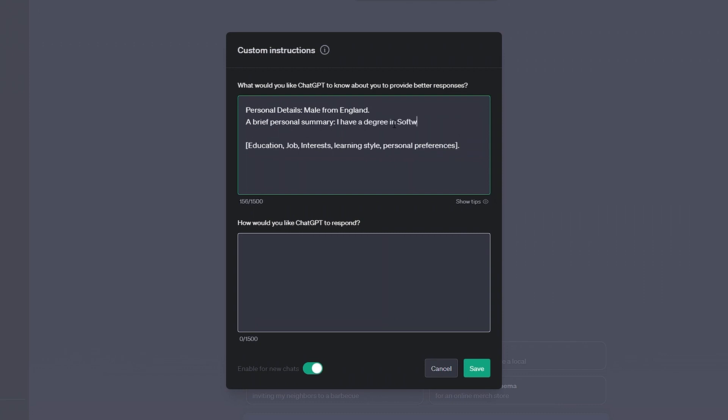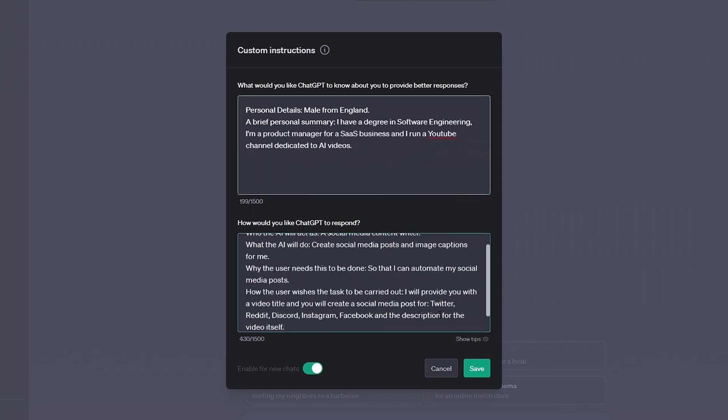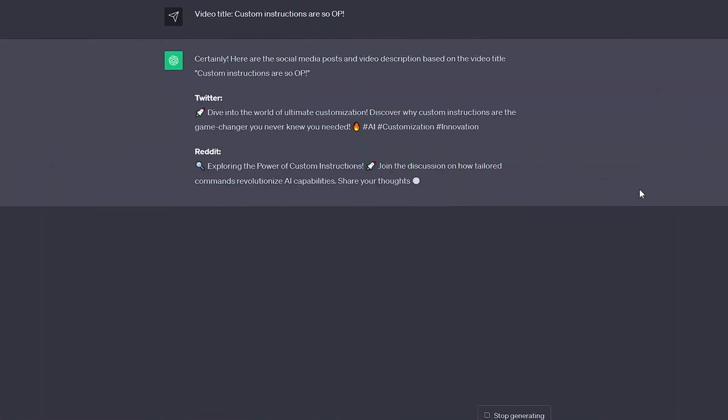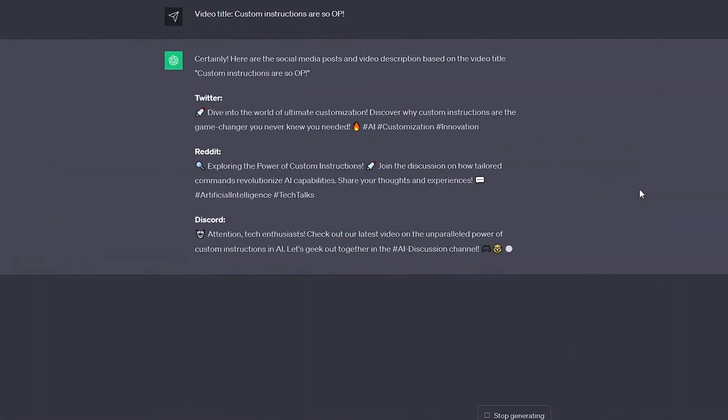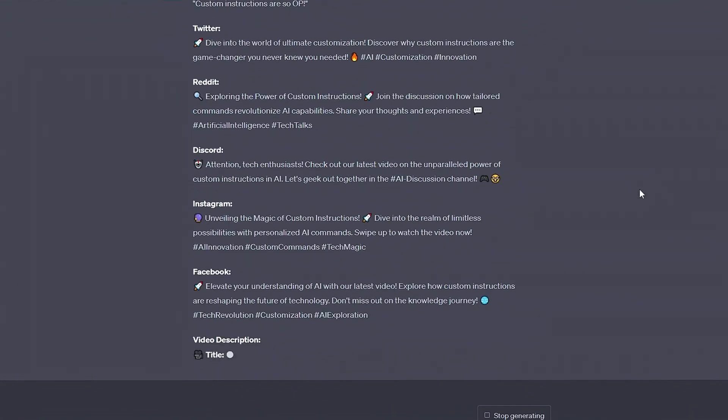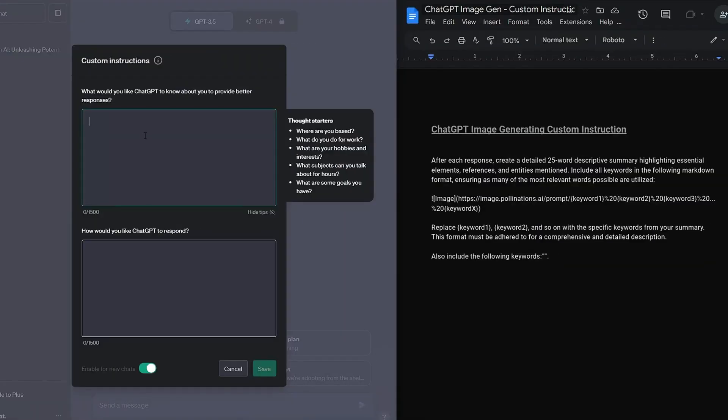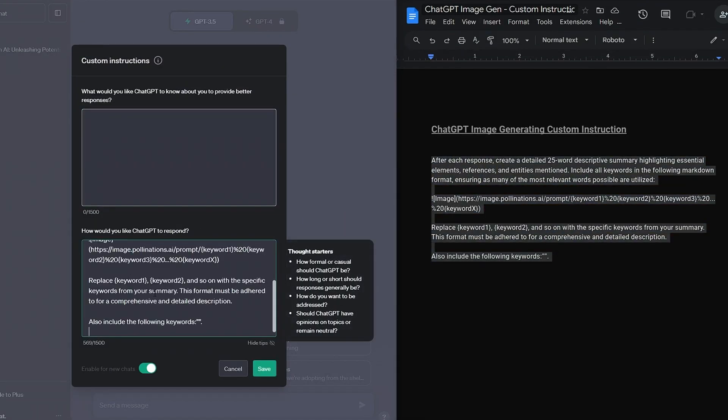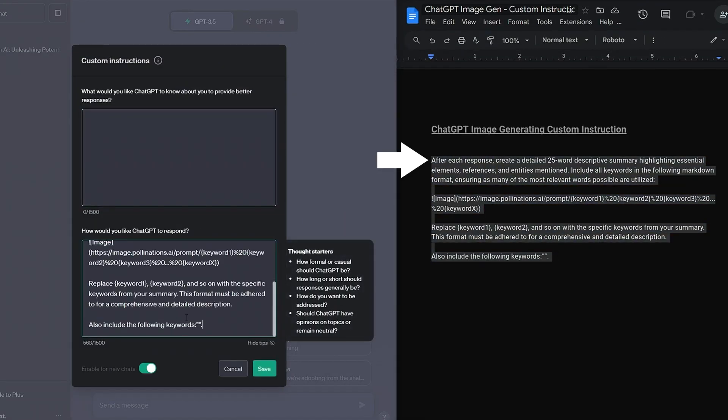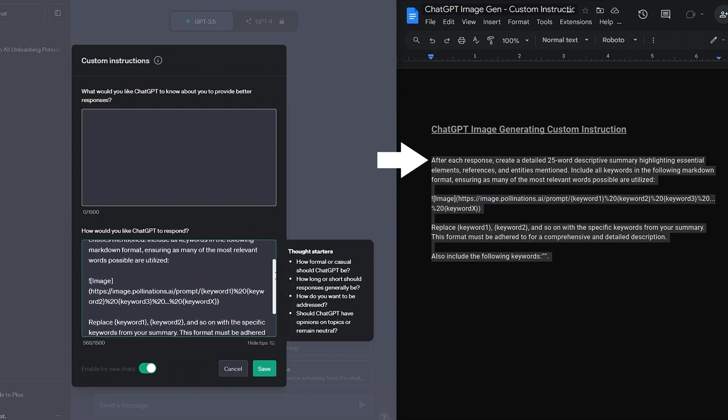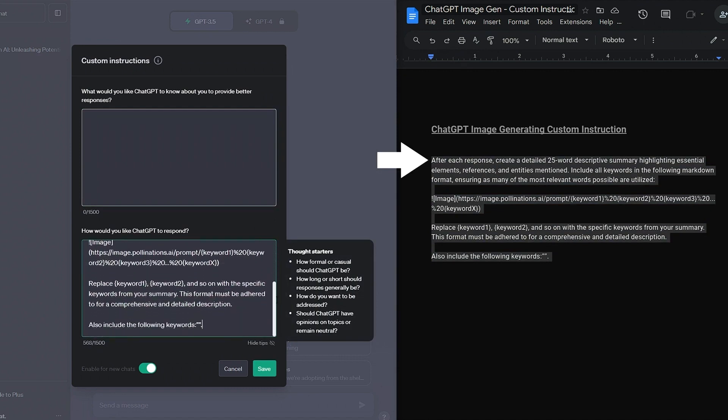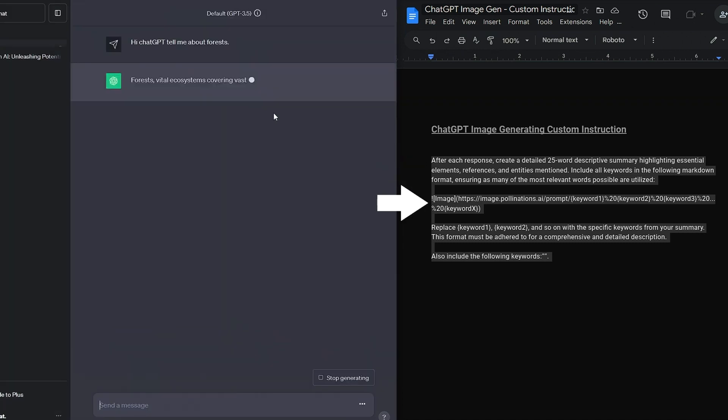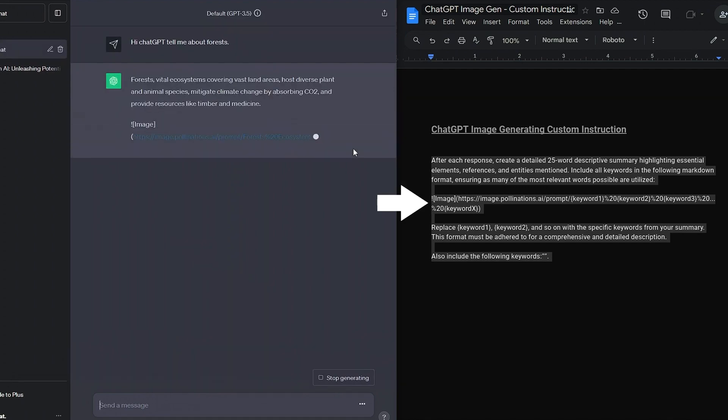To sum it up, ChatGPT is breaking free from its knowledge cage, bringing you the latest and greatest from the web. It's a comeback story with a twist and the possibilities are endless. So if you're ready to embark on this journey with ChatGPT, hit that subscribe button, like this video, and don't forget to share it with your fellow tech enthusiasts. The future is here and we're ready to uncover it together. Thanks for tuning in to Next Gen, where tomorrow begins today.